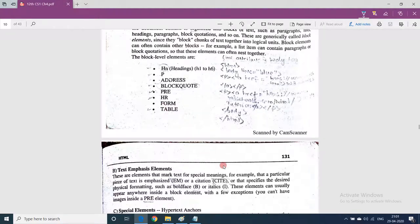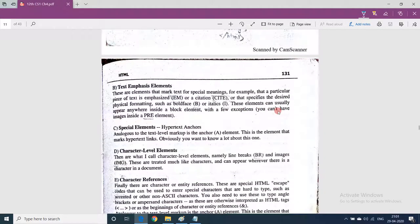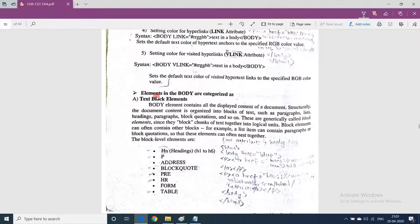These text emphasis elements can appear anywhere inside a block element — you can say they nest inside a block element. Note that inside a pre element we cannot use image tags. But text emphasis elements like em tag, cite tag, bold, and italics can be used within text block elements.